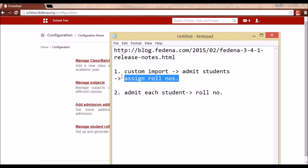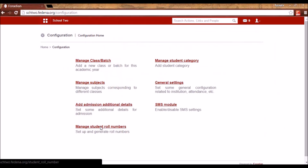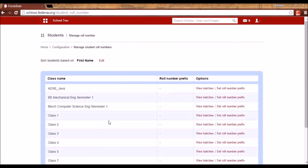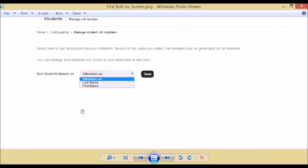Let me show you the first way. Assuming that using custom import I have admitted all the students in the normal way in FDNA, I will go to Manage Student Role Numbers. Here I will be selecting the batch to which I want to assign role numbers.